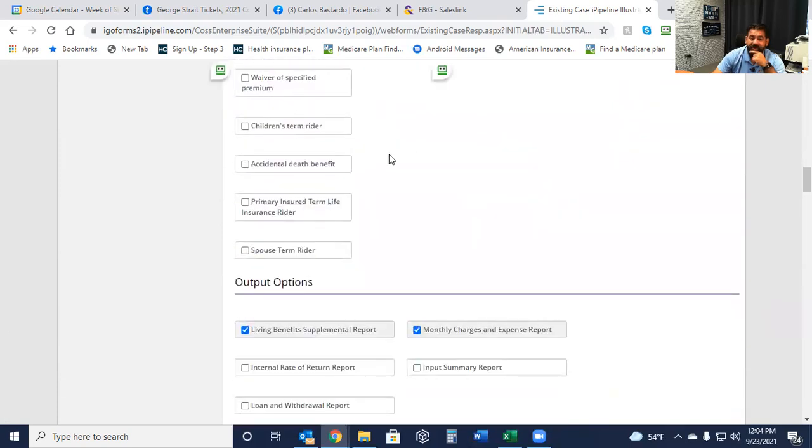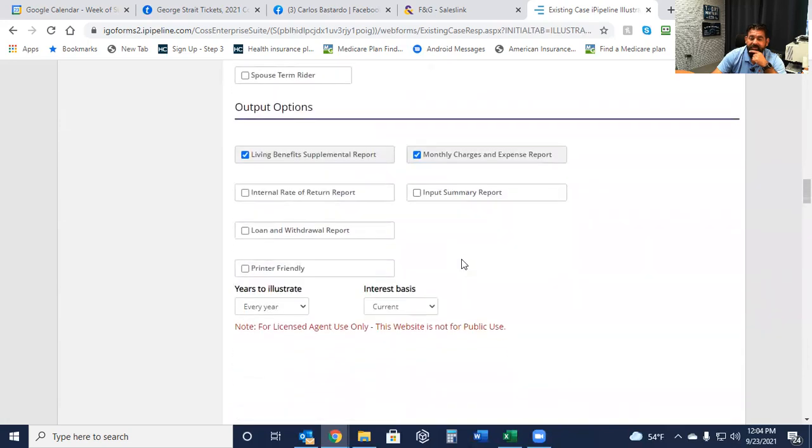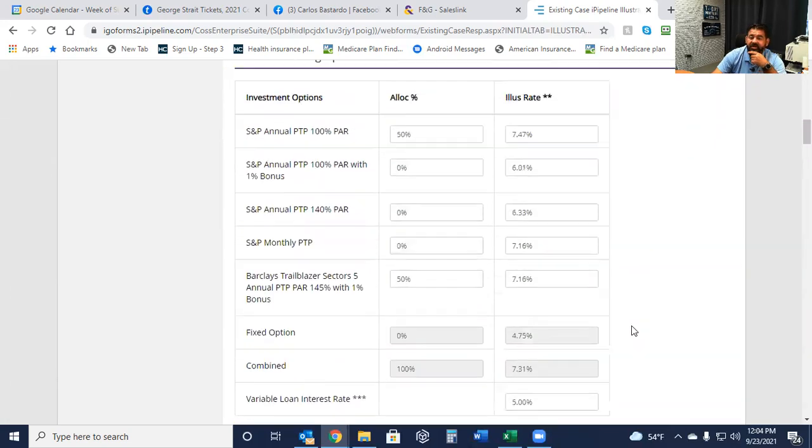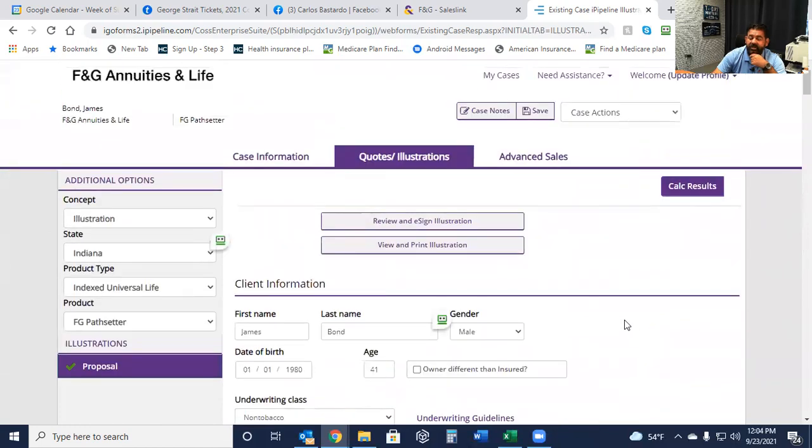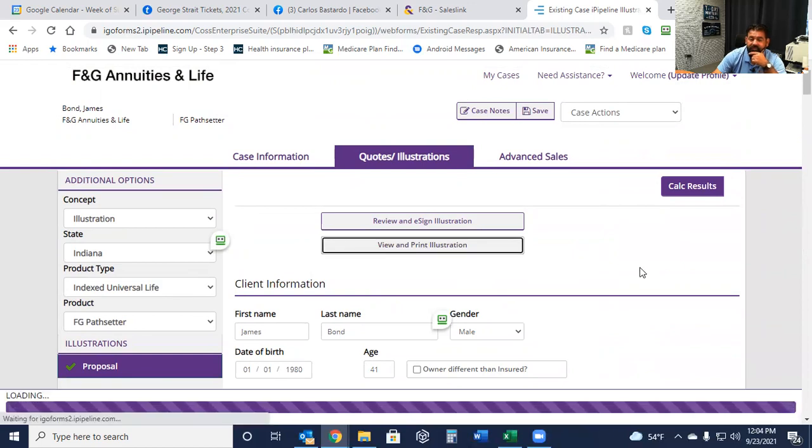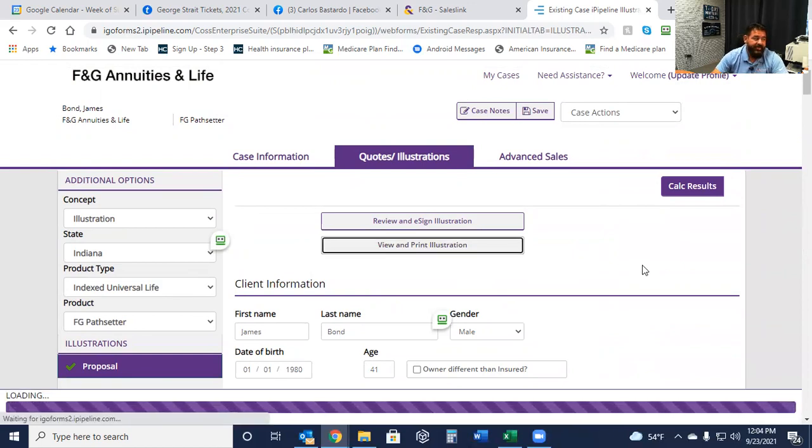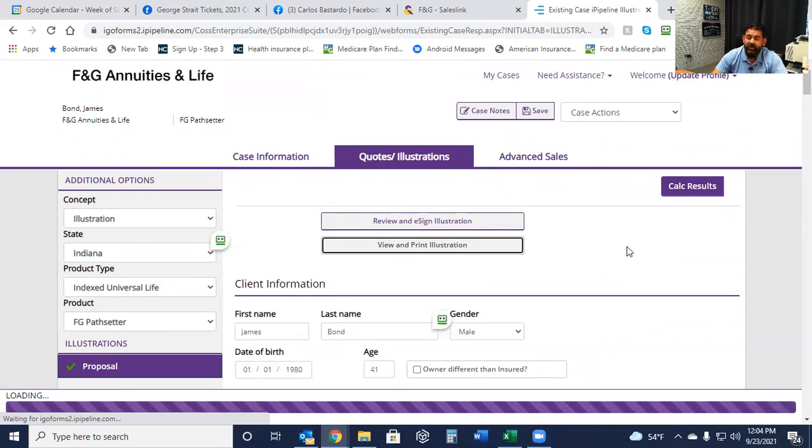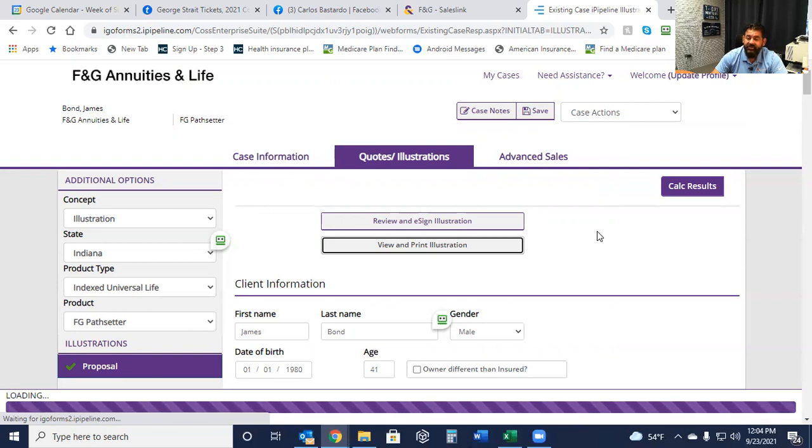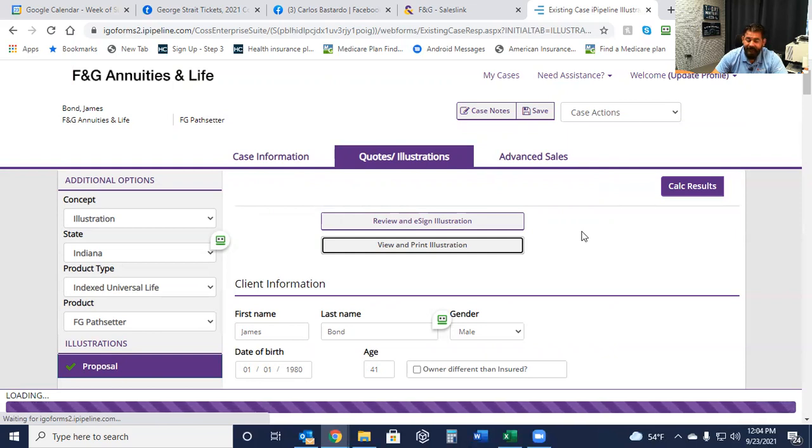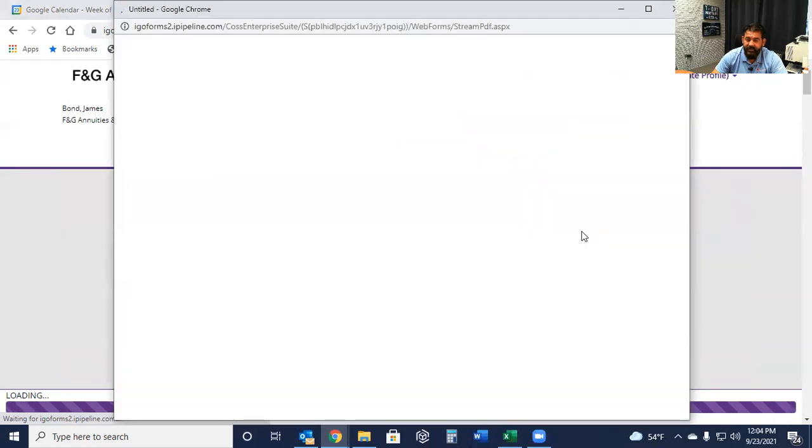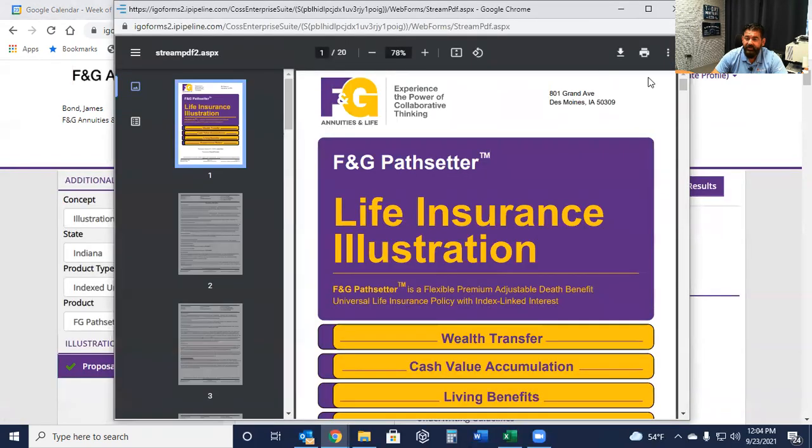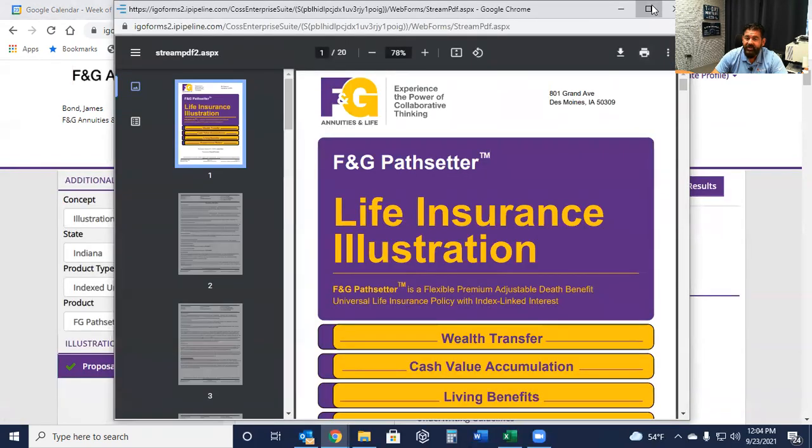Everything else stays the same. You could add riders on here, of course. But we're looking to create income, so I'm going to leave pretty much everything vanilla. And then we're going to go ahead and look at view and print illustration. Now, this is where all the magic happens. And if you're one who's looking at investing into an IUL for a supplemental tax-free income stream, then this is where it's going to get a little bit more exciting for you.